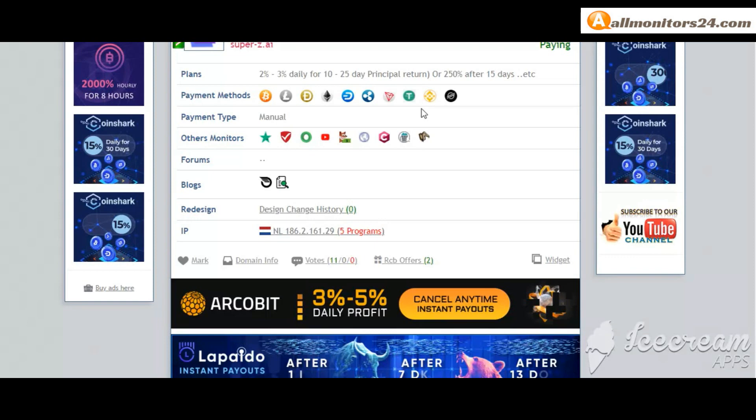Super-z.ai - check this site now. 43 running days, still paying, not found any problem. Plan 2% daily for 10 and more. You can check here payment methods: Bitcoin, Ethereum, and more. Payment type manual, others monitors.